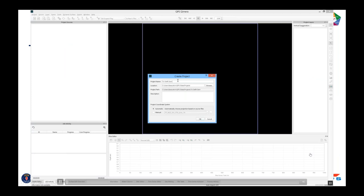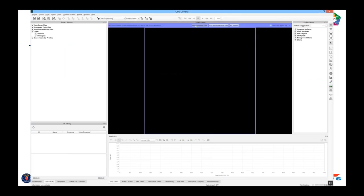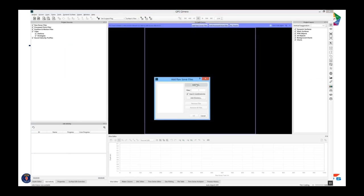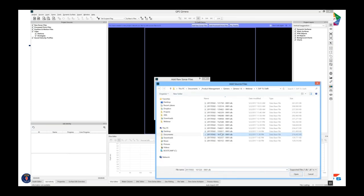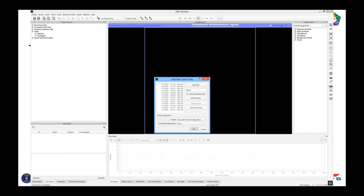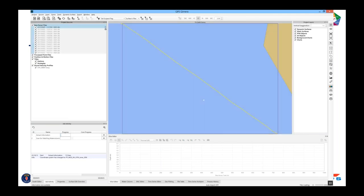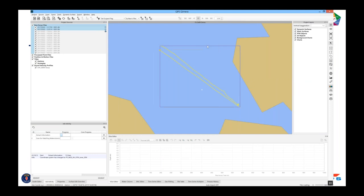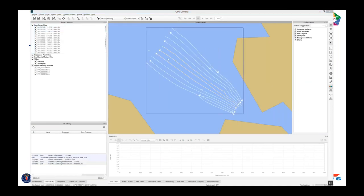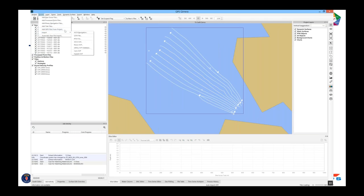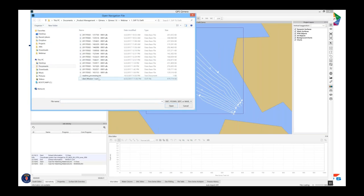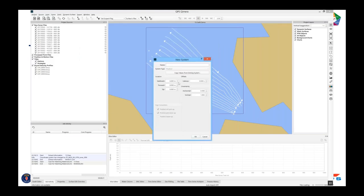I've brought in a large data set — the R2Sonic Multistip Spectral Backscatter Challenge data, the same one from our press releases. I'm bringing in the files and adding an SBET, which is the post-processed GPS height. I add the SBET system to the vessel configuration file and click OK.